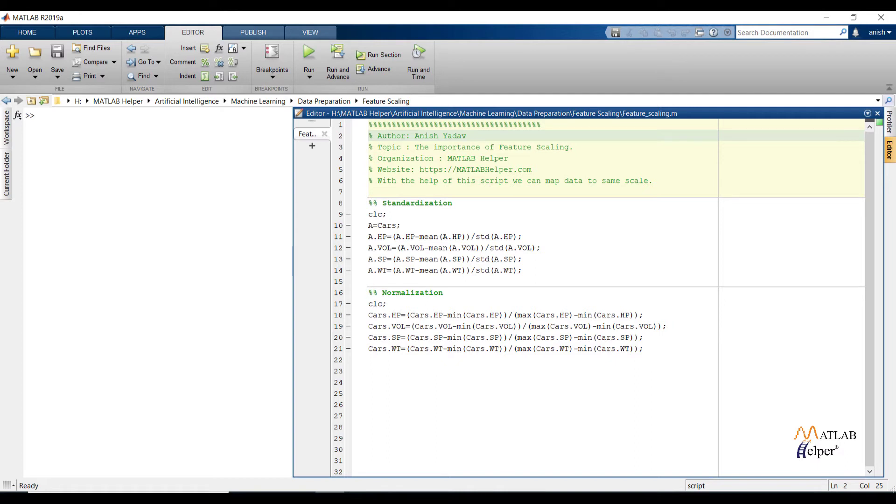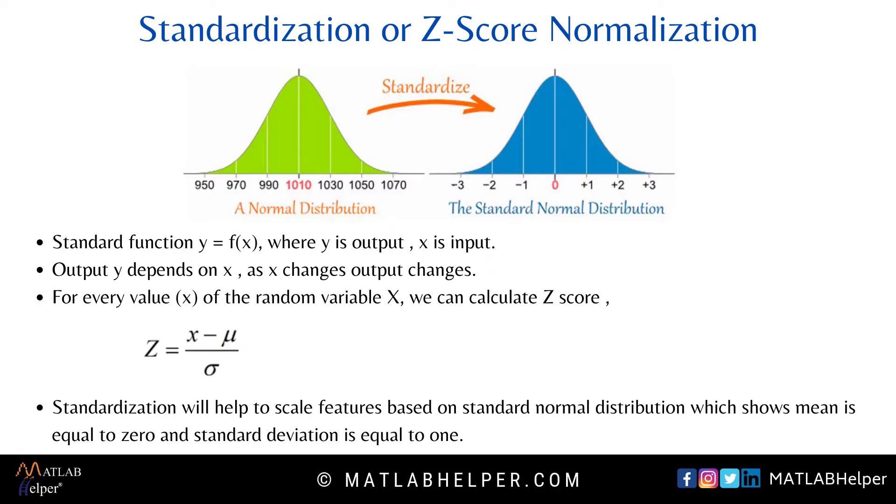And also we can decide the method on the basis of algorithm by considering Euclidean distance concept. Over here you can see with the help of standardization, we can map data based on standard normal distribution. And if we calculate mean and standard deviation of scaled data, we will get values 0 and 1 respectively. Over here you can see standard normal distributed data. By using z-score formula, we can convert data from normal distribution to standard normal distribution.